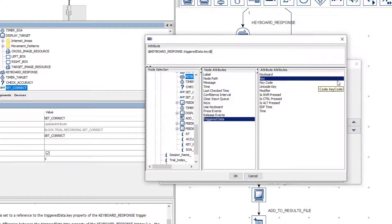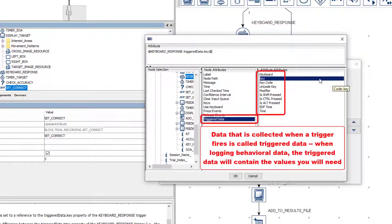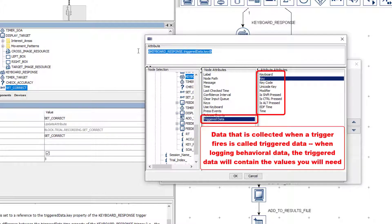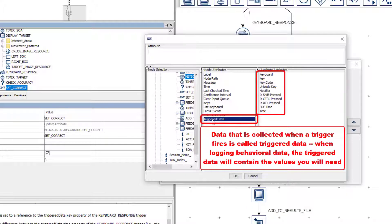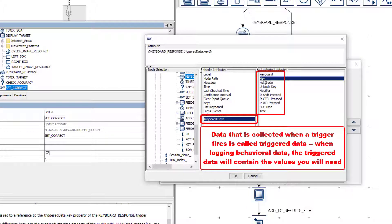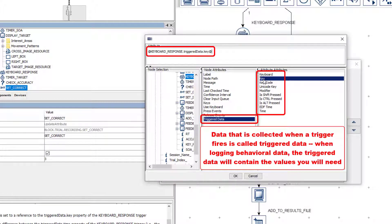Please note, it is very important to make the reference to the key property of the triggered data of the keyboard response node. In general, any time you are trying to reference data that is collected from triggers, you should stick to their triggered data, which consists of the data associated with the trigger's firing.